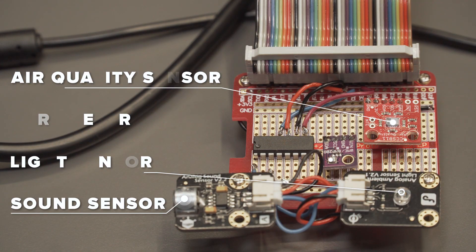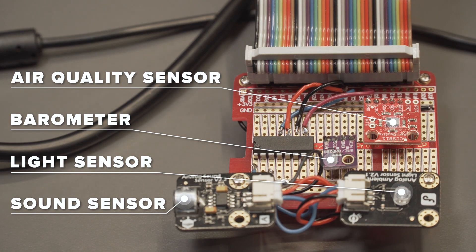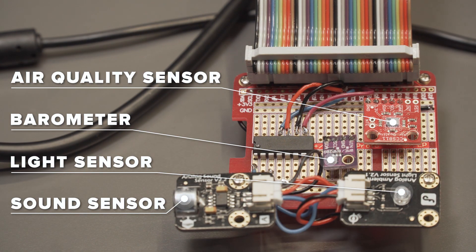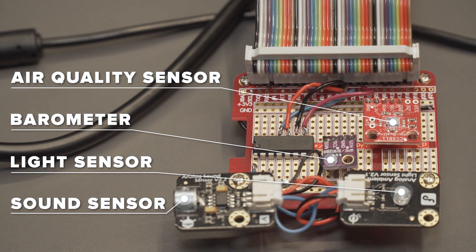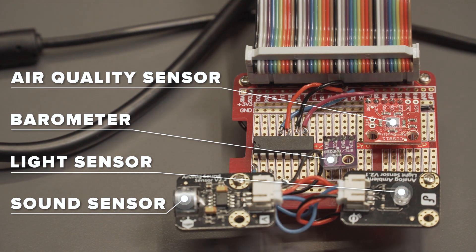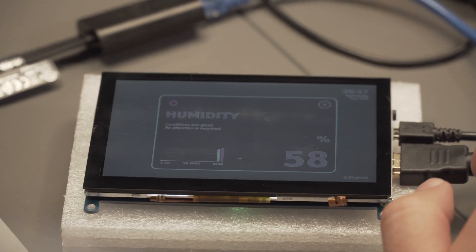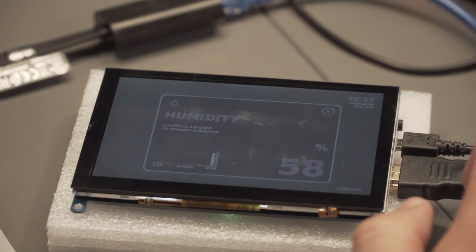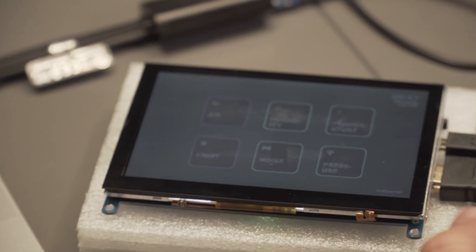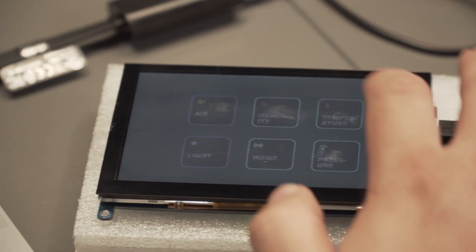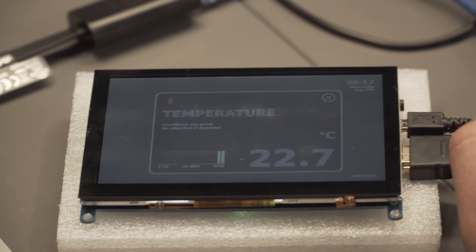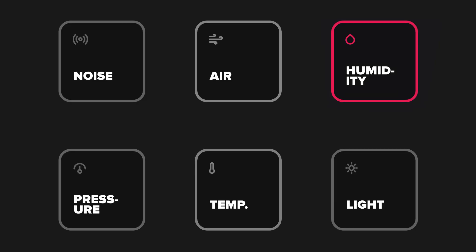We connected four sensors which measure six parameters and display them on a touch screen. Also, users can interact with the device by tapping on a small icon and open the needed card with the needed parameter. Measured parameters are humidity, noise, temperature, pressure, illuminance and air quality.